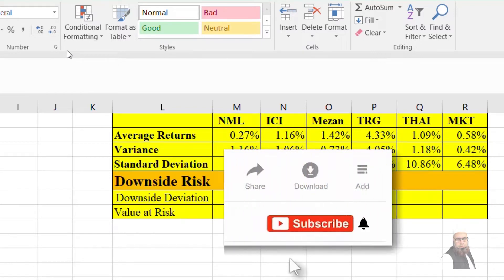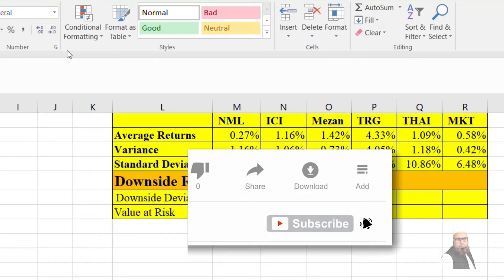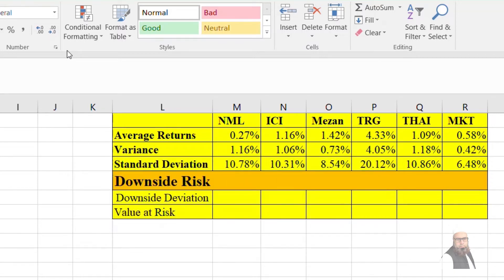To begin with, downside deviation is a measure of standard deviation of only those returns that are less than the average rate of return. The standard deviation of return is valid when we assume a normal distribution, which means that returns are perfectly symmetrical about the mean and upside risk and downside risk are equivalent to each other.